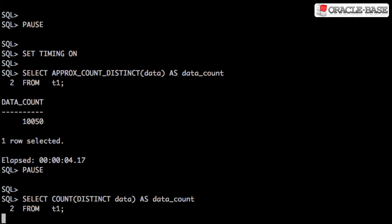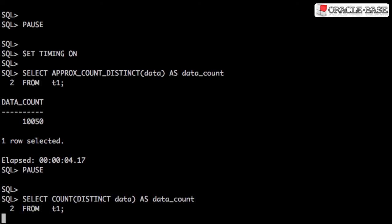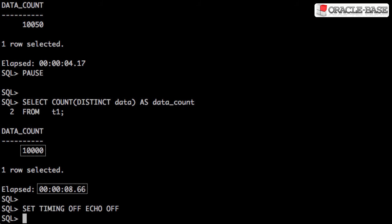If instead we use the regular CountDistinct, we'll see we get the value that we expect to get, but it takes a lot longer. In this case, over twice as long.